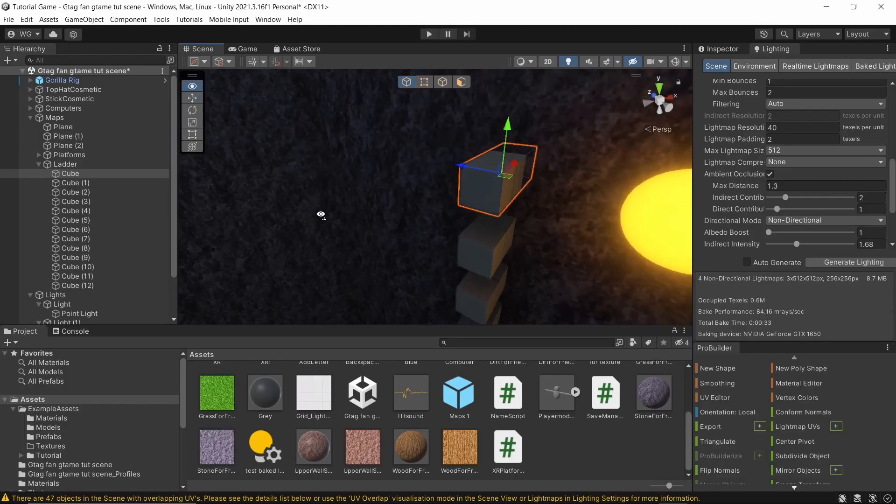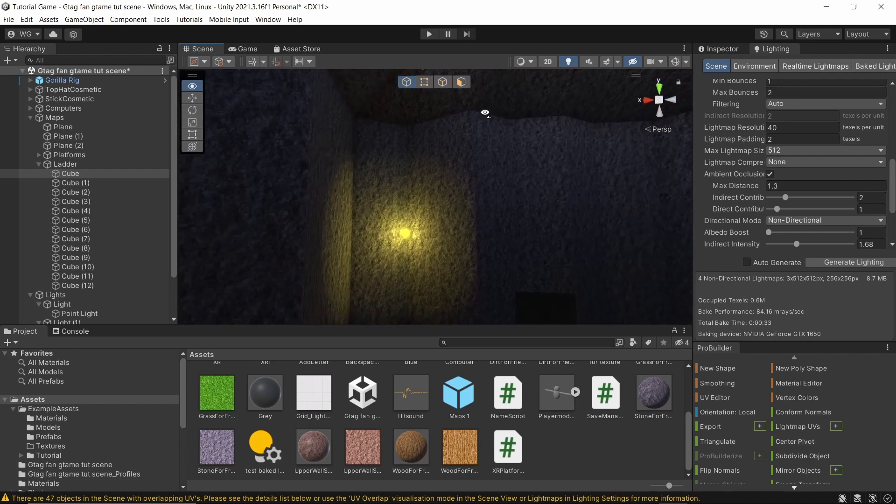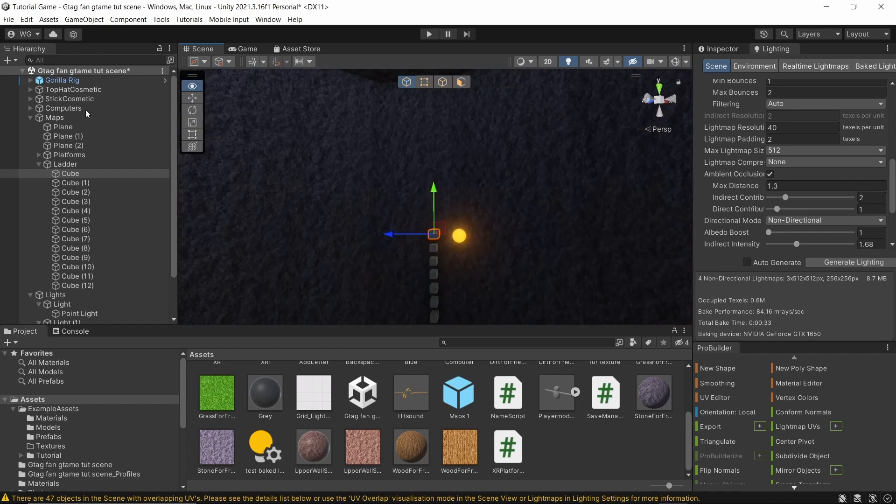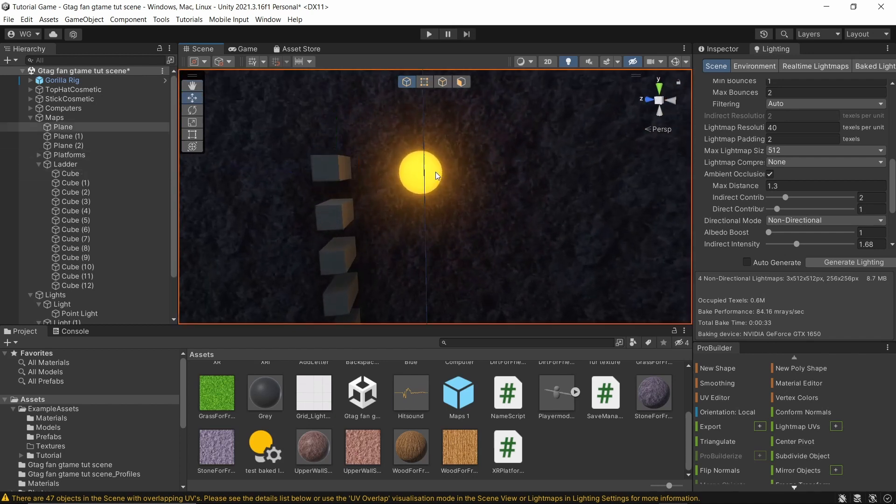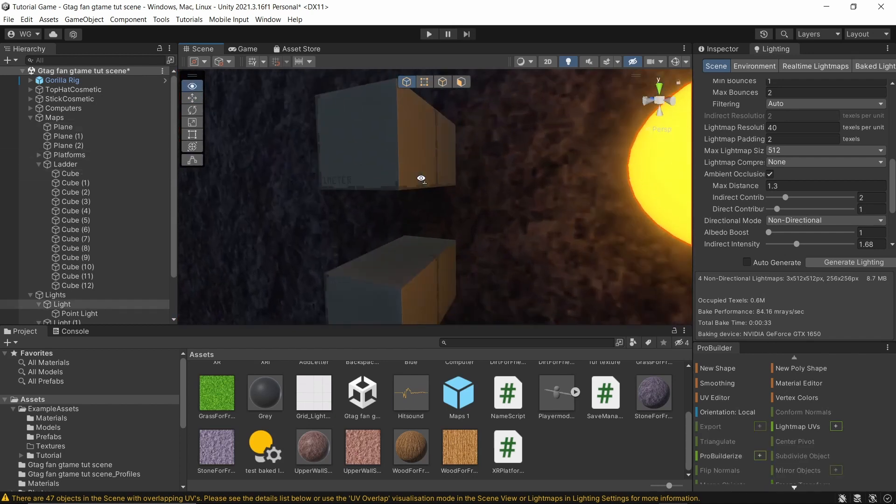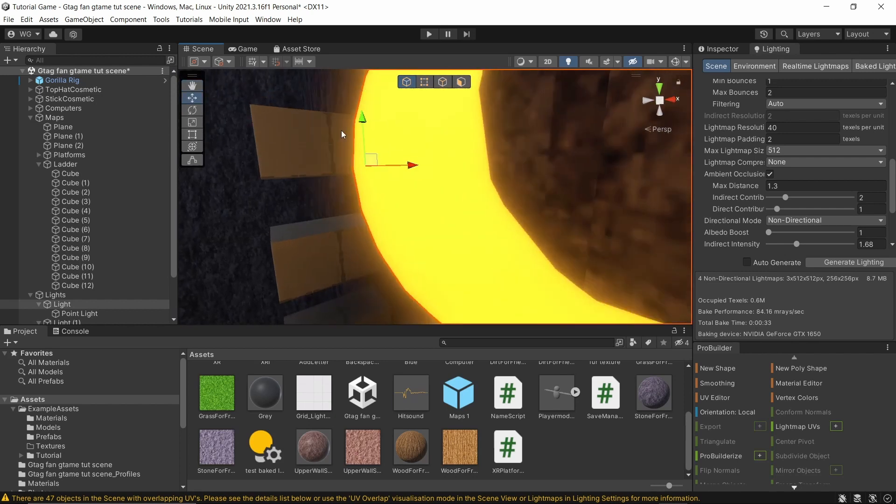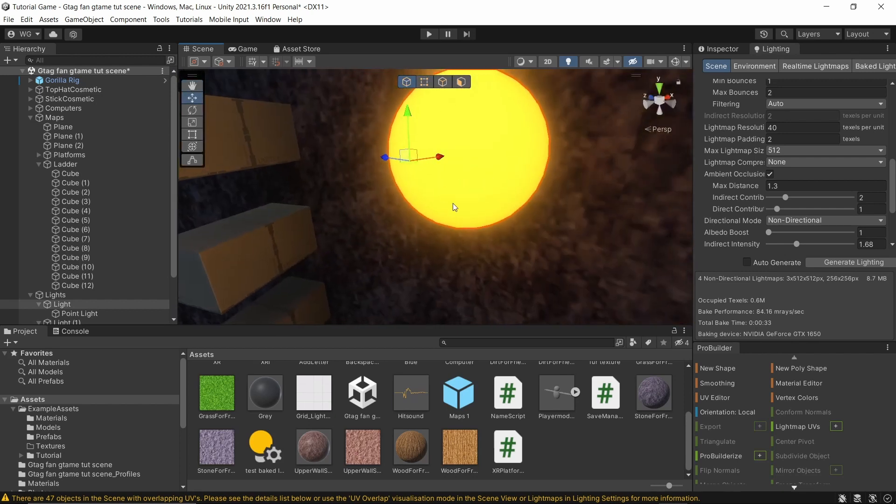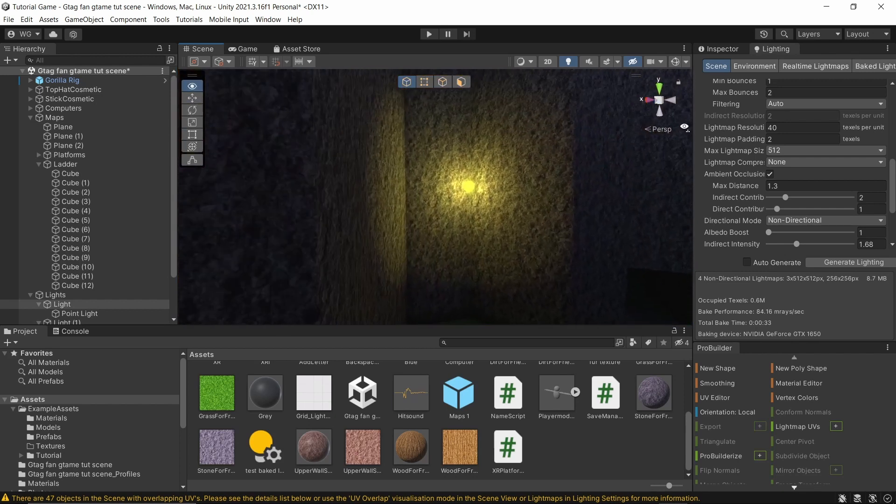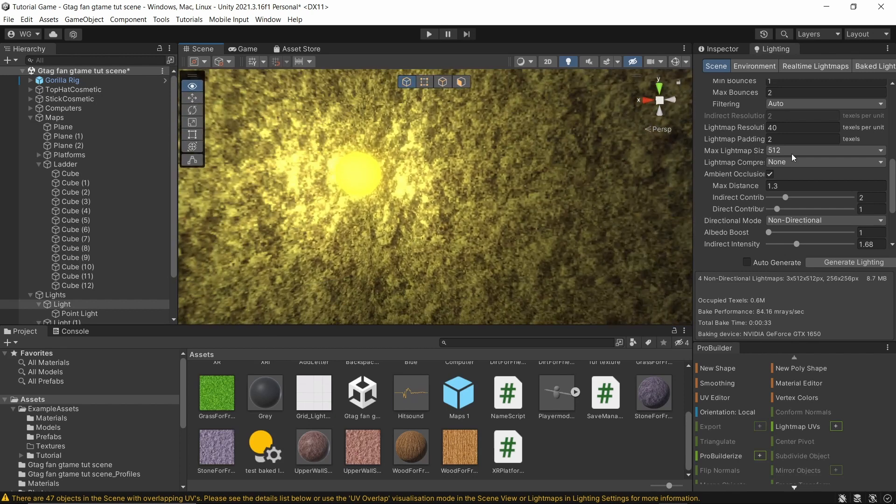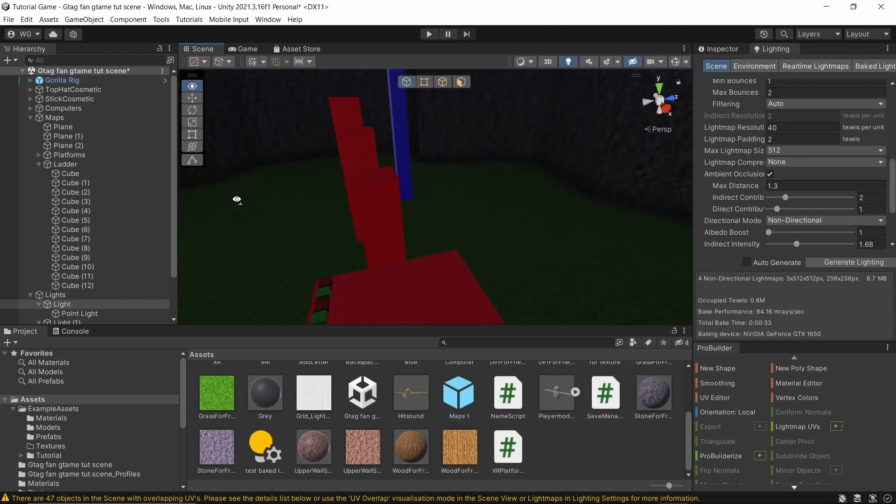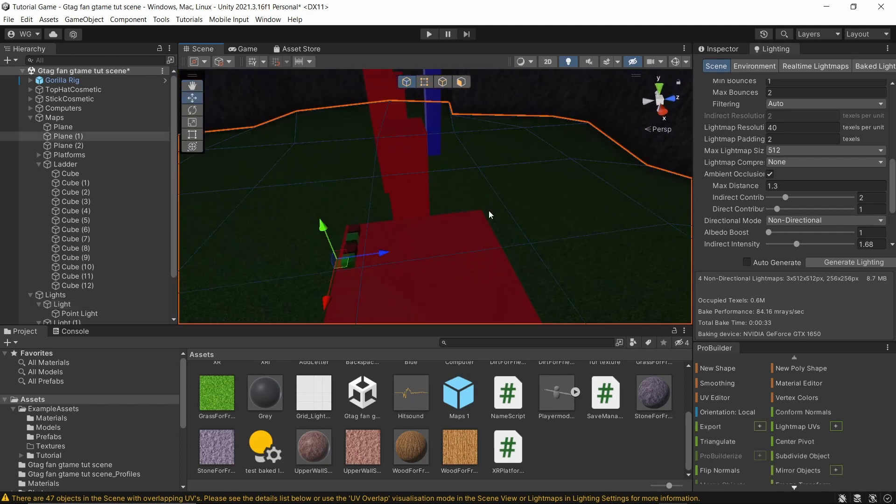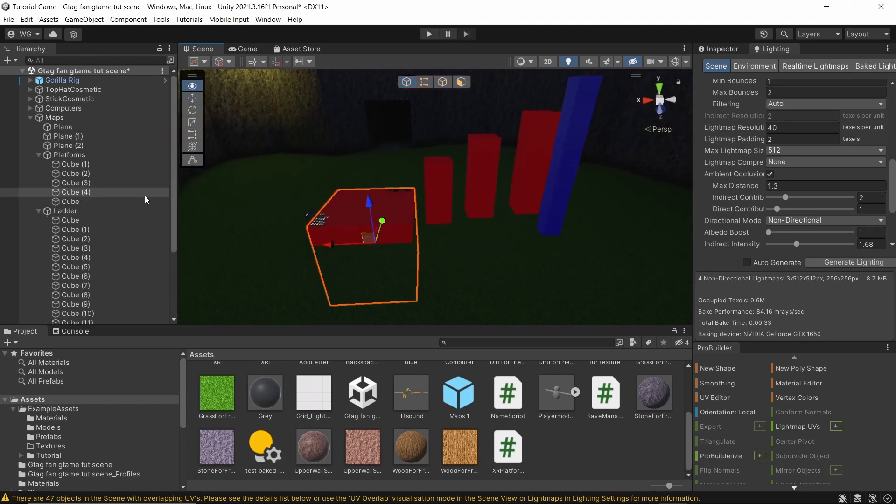All right, the baking is done and it did not really work for this light. I don't know why that is. It kind of worked here but not with the shadows. I don't know what that's about. This light worked definitely.